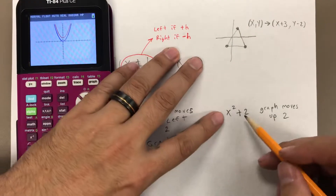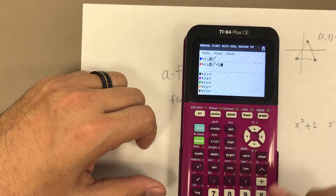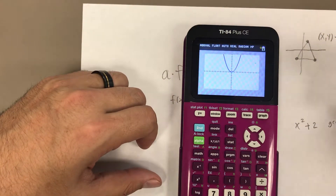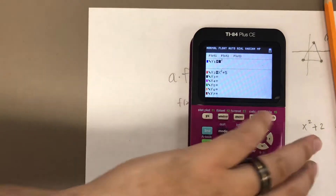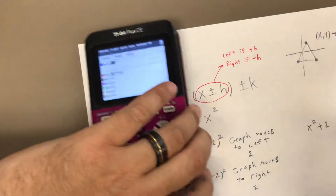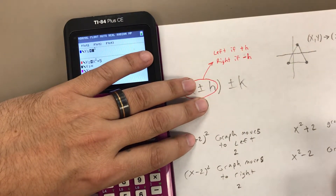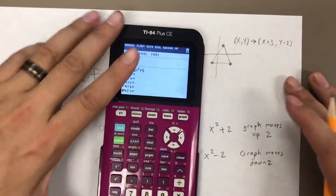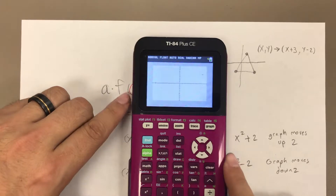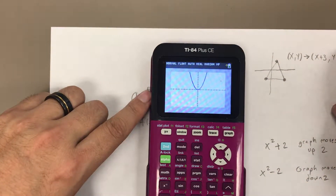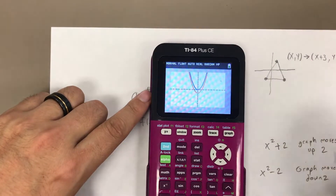So adding 2 outside the parentheses moves the graph up by 2 units. Let's change that to 5 — x squared plus 5 — and the original function moves up 5 units. Now if I change it to subtraction, x squared minus 2, I predict the graph will move down by 2 units. Sure enough, the new transformed function's vertex and all coordinates have been shifted down by 2 full units.